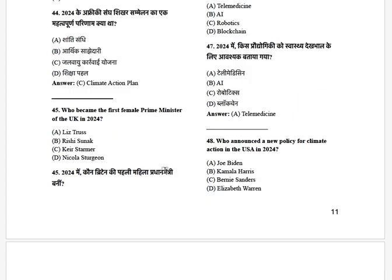Who became the first female Prime Minister of the UK in 2024? The options are: Liz Truss, Rishi Sunak, Keir Starmer, and Nicola Sturgeon. The answer is Rishi Sunak.